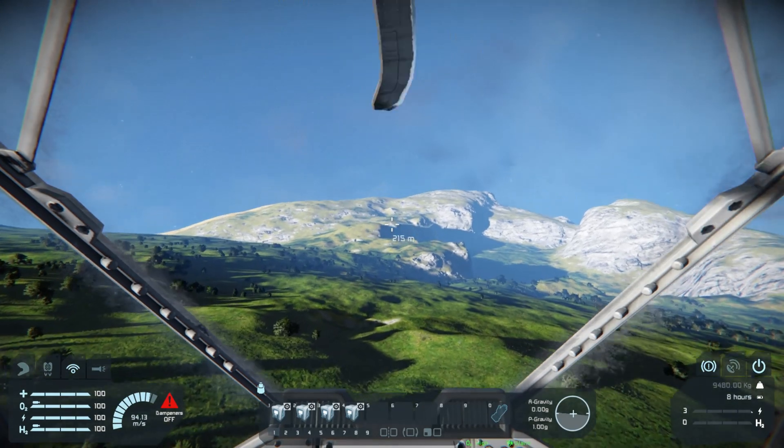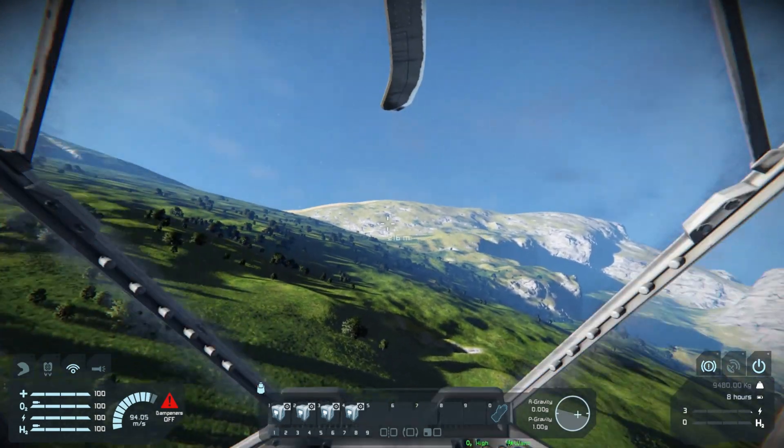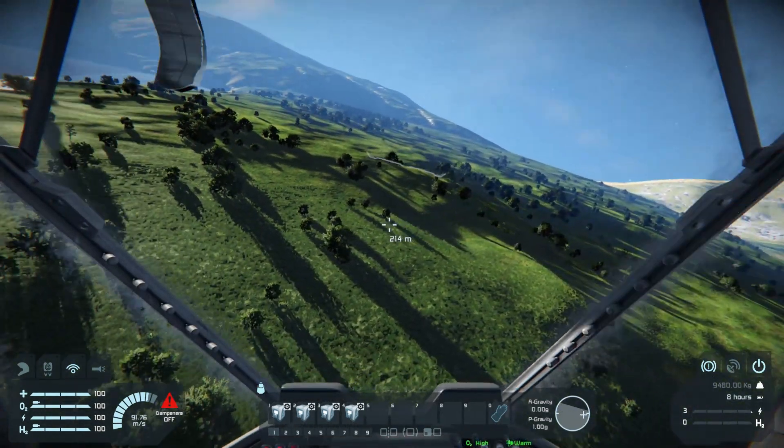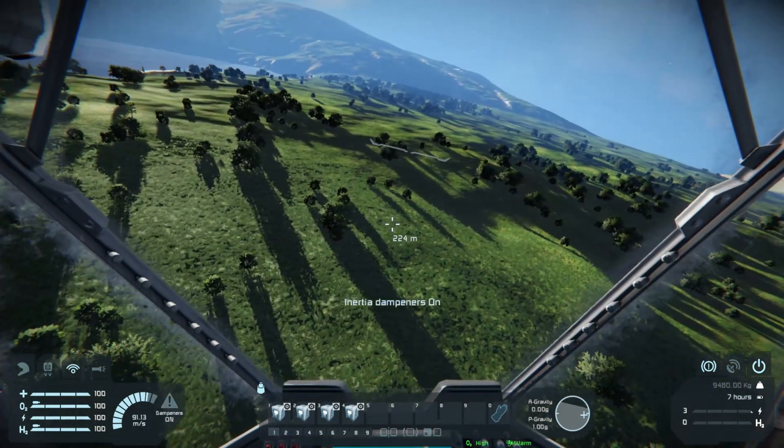Alright, let's go land here and show you a couple of tips and tricks.